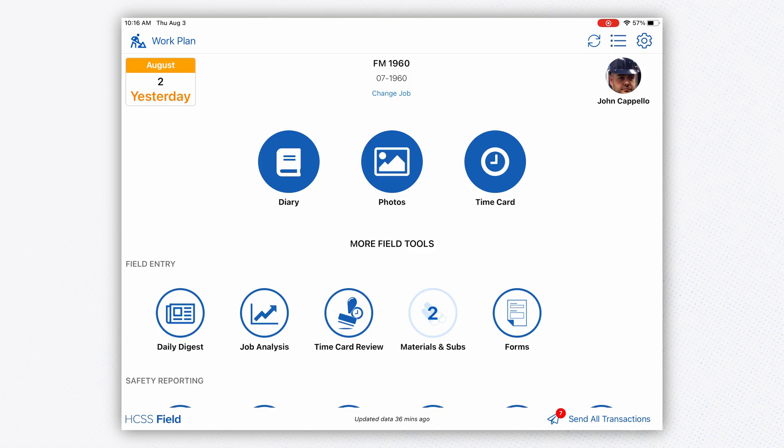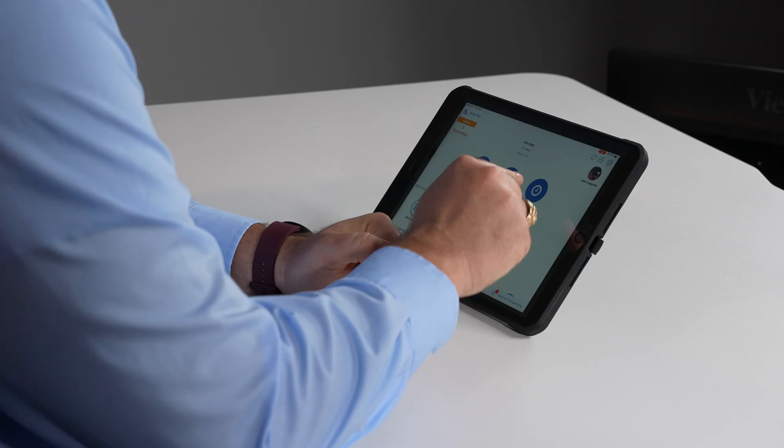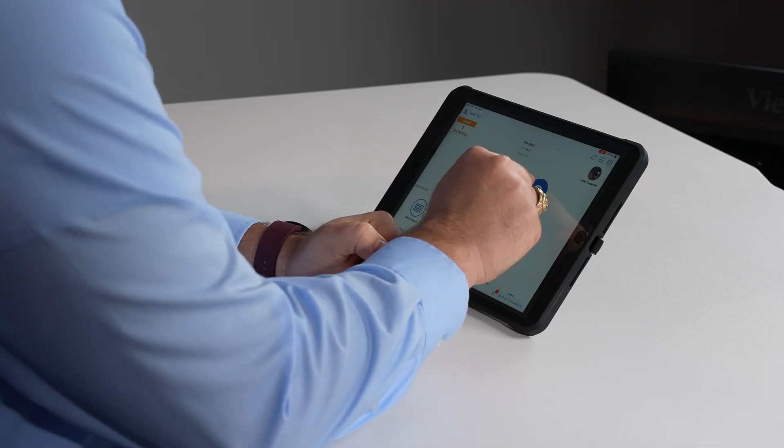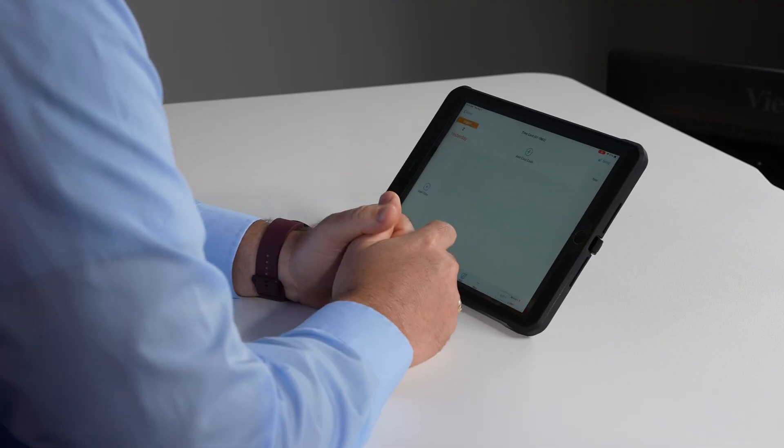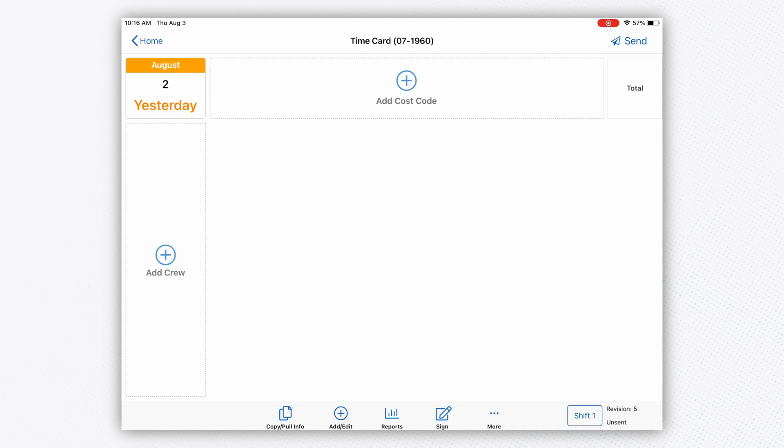Hi, my name is John, and today we're looking at the HCSS Field system, which is a component of Heavy Job. What you're seeing is my diary, photos, and time card. I'm on the FM 1960 job.